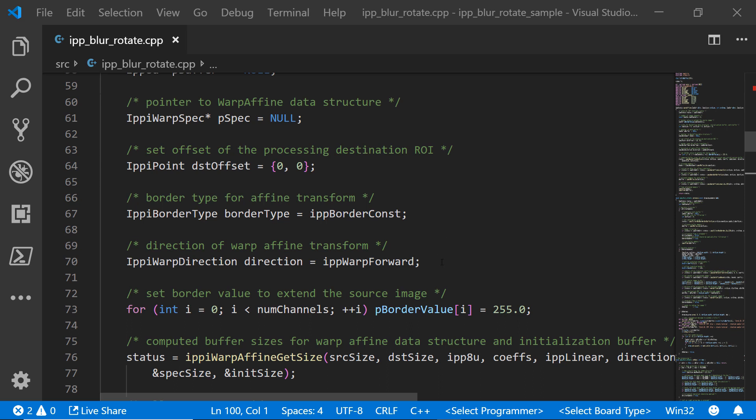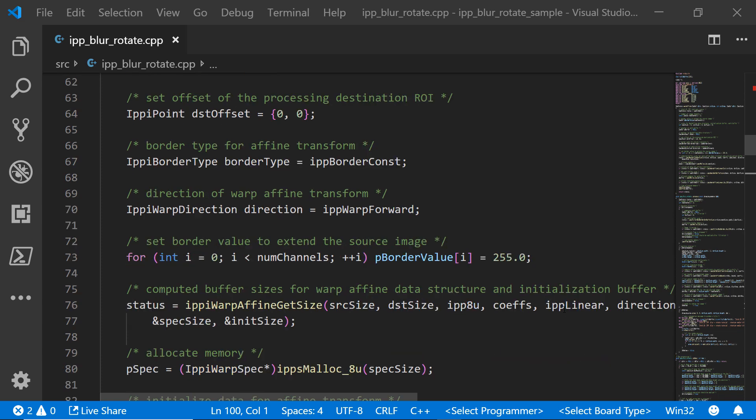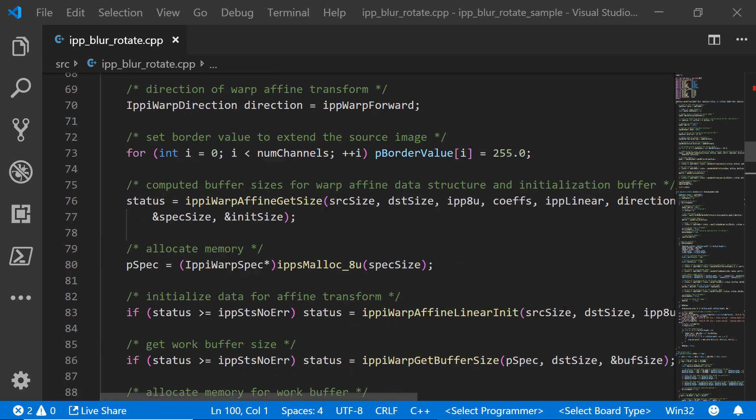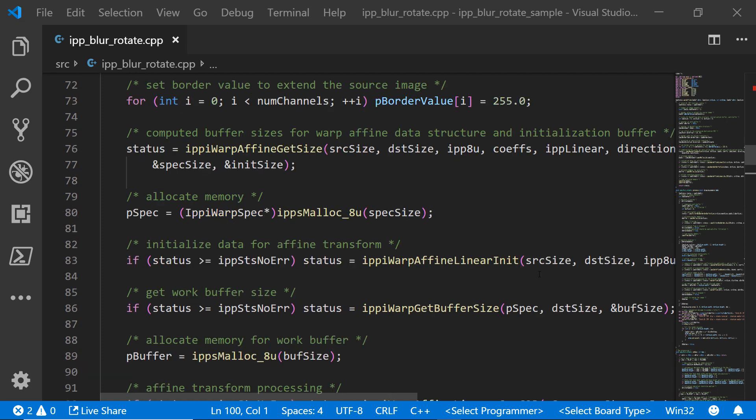We're going to warp forward in our blurring. Set the border value to extend the source image. So those values are all going to be set to 255. Get the size of the image. Compute the buffer size for the image, allocate some memory, initialize data so that we can start transforming.